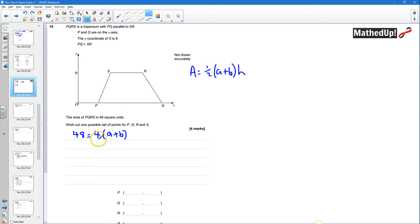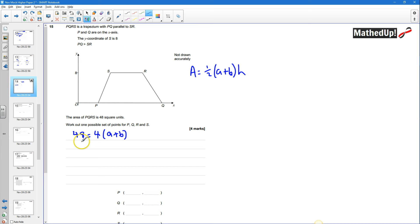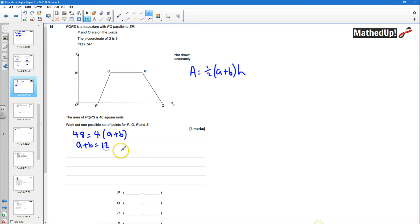Since 48 is equal to 4 times (A plus B), A plus B must be equal to 48 divided by 4, which is going to be 12. So that tells me that A plus B is equal to 12.